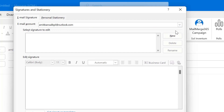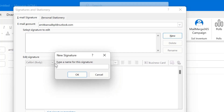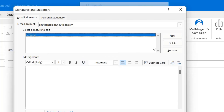I select this email address. Now I have to click on New. Type the name of this signature — I want to name my signature, I use 'Personal'. Hit OK. Now the signature name is added.